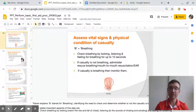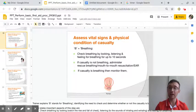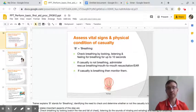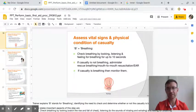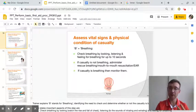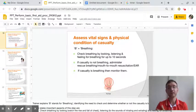Vital signs gives us a lot of information and it tells us how we can help the victim. There are two main vital signs we'll look at or check for: the respiration rate and the resting heartbeat rate.